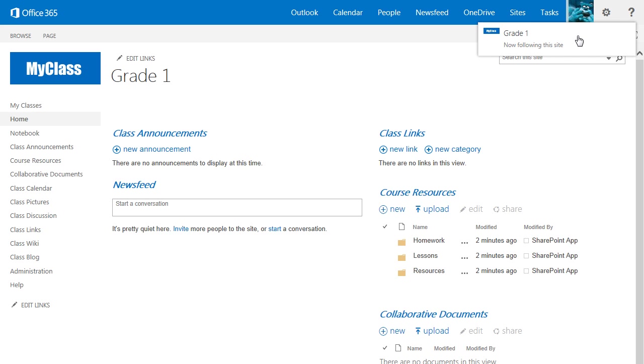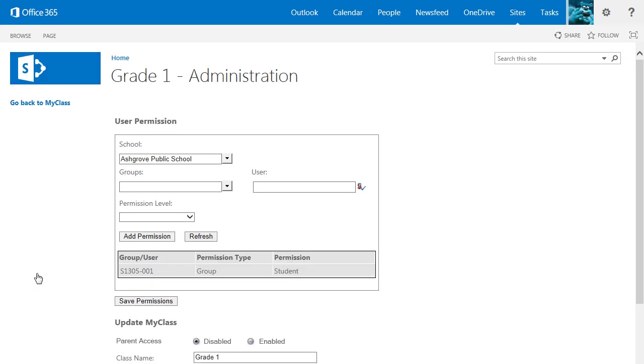One last thing. By default, MyClass sites are not shared with parents. If you wish to make your site available to parents, click the Administration button, and select Enable under Parent Access.